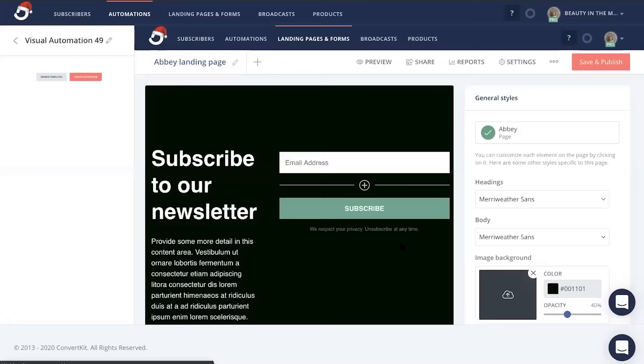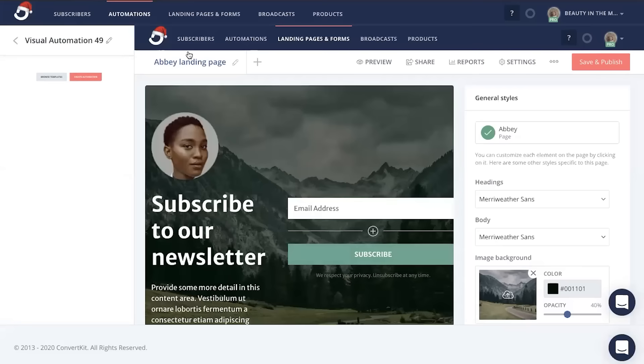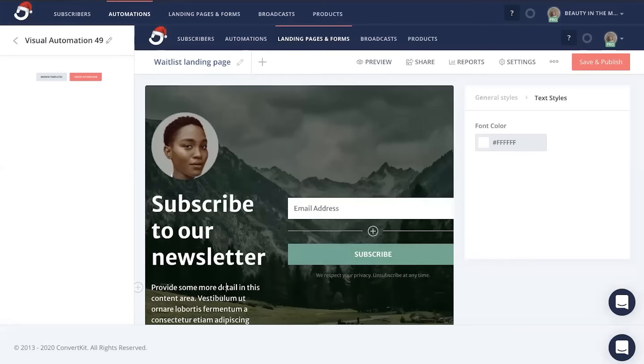Next, this is where your beautiful customization comes in to play. I always recommend heading up here and renaming your landing page so that you easily know where to go back and find it in your account. Now anywhere you click on this landing page, you'll notice the right side coincides with that so that you can edit accordingly.